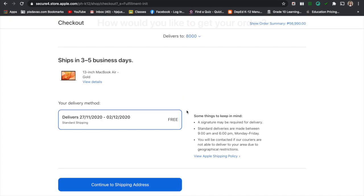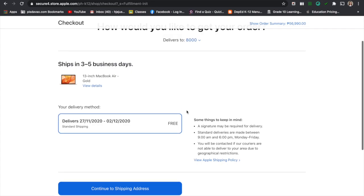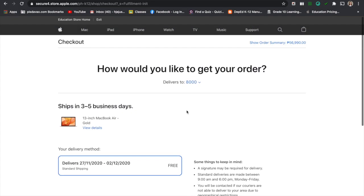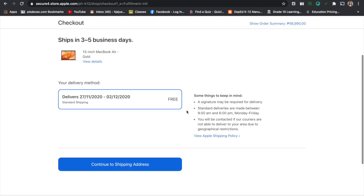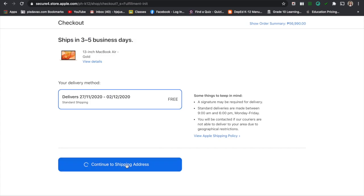We are now here in checking out. You need to put your shipping address. Again, the delivery fee is free already. Continue to the shipping address.